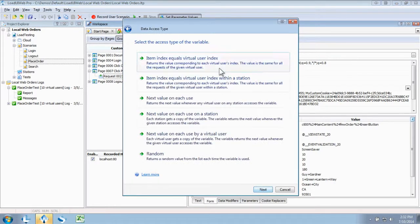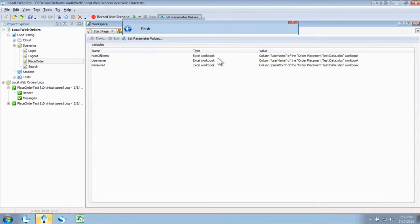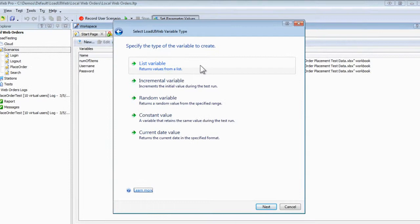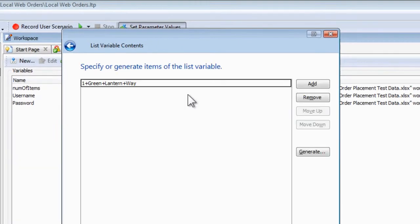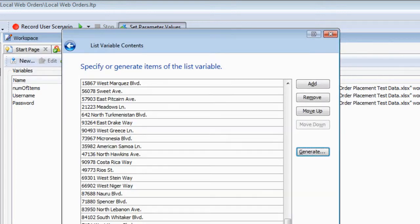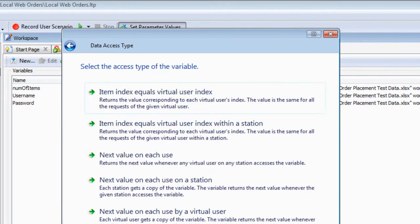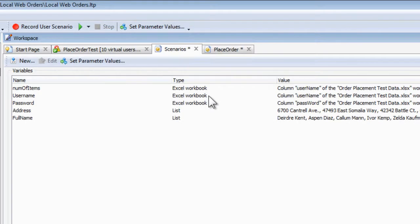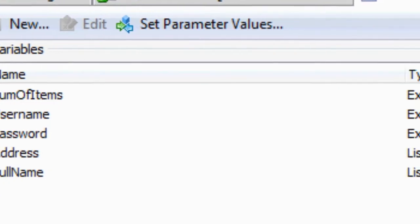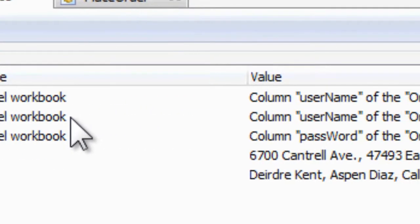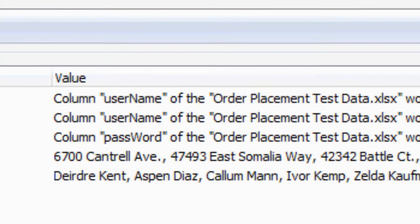While we're here, let's have Load UI Web generate some data for us. We'll select the Load UI Web variable option, then generate a list of unique names and addresses. I've done a few here, and now our order placement request posts those values instead of what we originally recorded, all without having to maintain data in our spreadsheets.